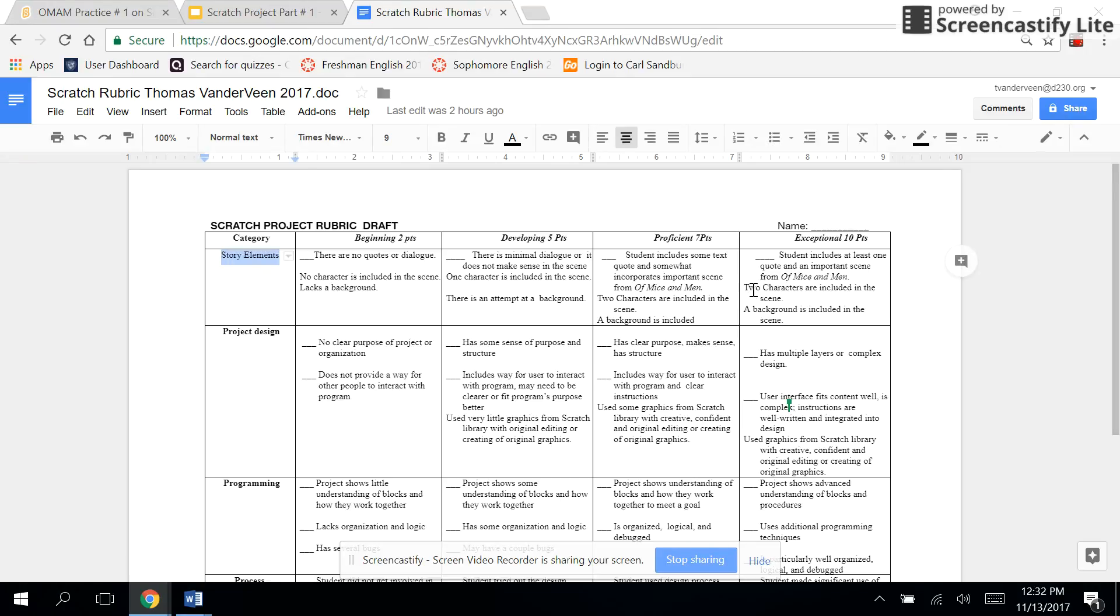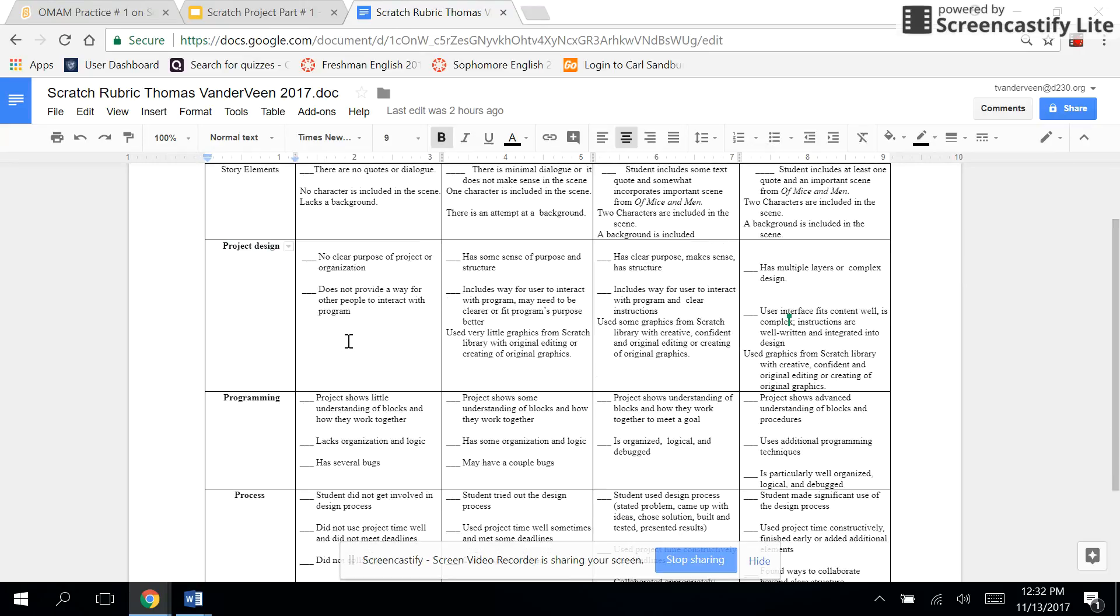You need to have at least two characters like we said, and a background. You need to have a clear purpose for your project and make sure you have all the design organized.